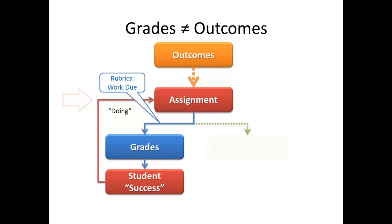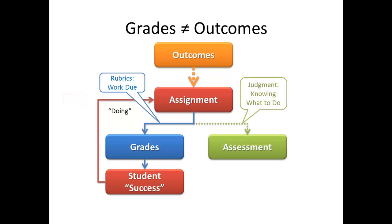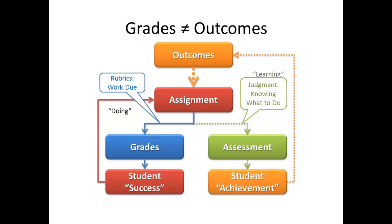Assessments involve the often subjective judgment by a teacher of the student's achievement of course outcomes. In a sense, the assessment tries to determine if the student knows what to do in a given situation, more than how well he or she actually performs in an instance of that situation. An instance is really just another way of defining an assignment. In the assessment, an instructor is measuring learning, the student's ability to achieve the outcomes. In this case, the feedback loop does go all the way back up to the course outcomes.